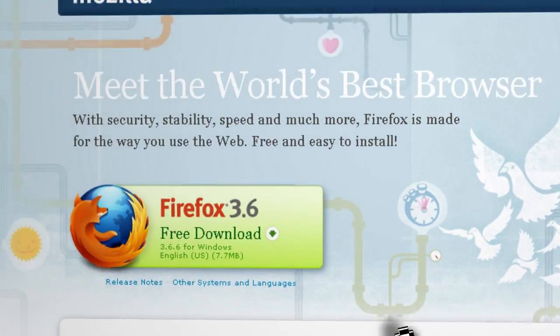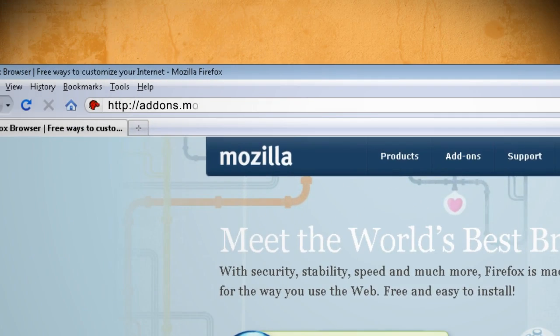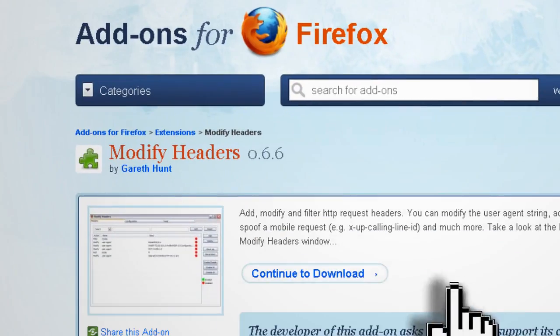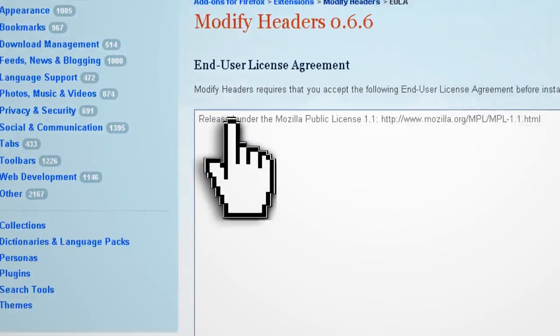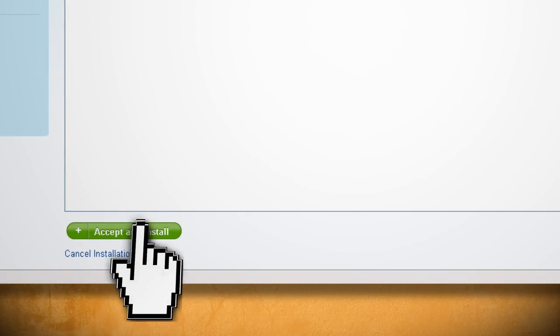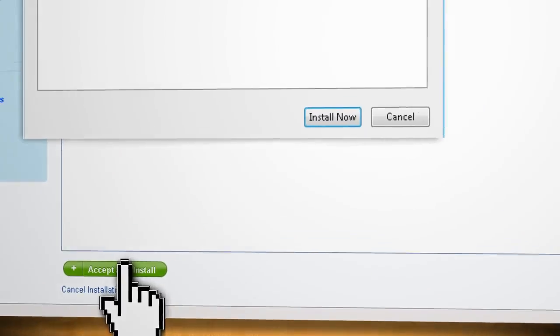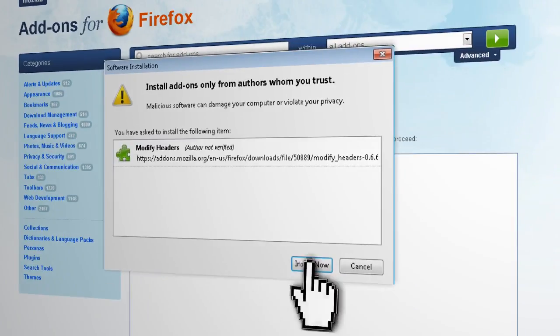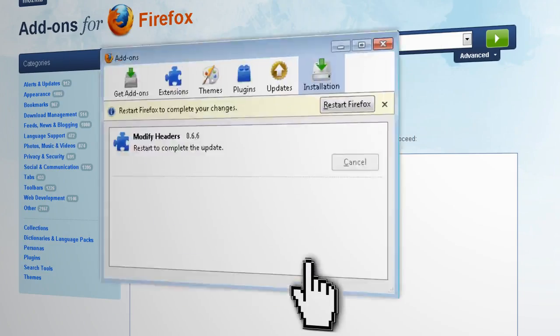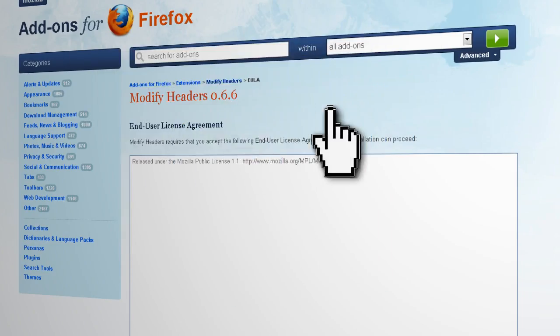Then go to this website and download the Modify Headers add-on, and then when it's through, go ahead and restart your browser.